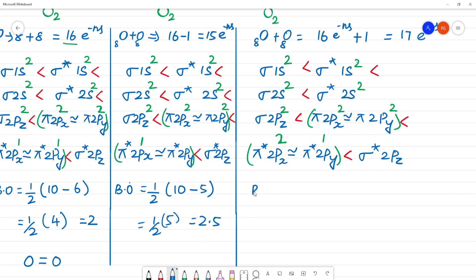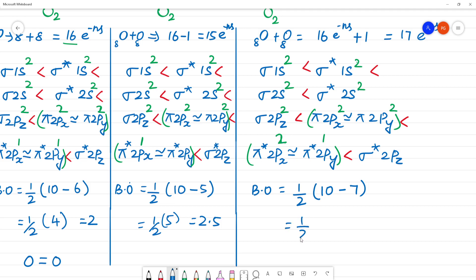Bond order for O2 plus: bond order equals half into bonding electrons, which is 10, minus anti-bonding electrons: 2, 4, 6, and 7. So it's 1 by 2 into (10 minus 7) = 1 by 2 into 3 = 1.5. Bond order of O2 plus is 1.5.